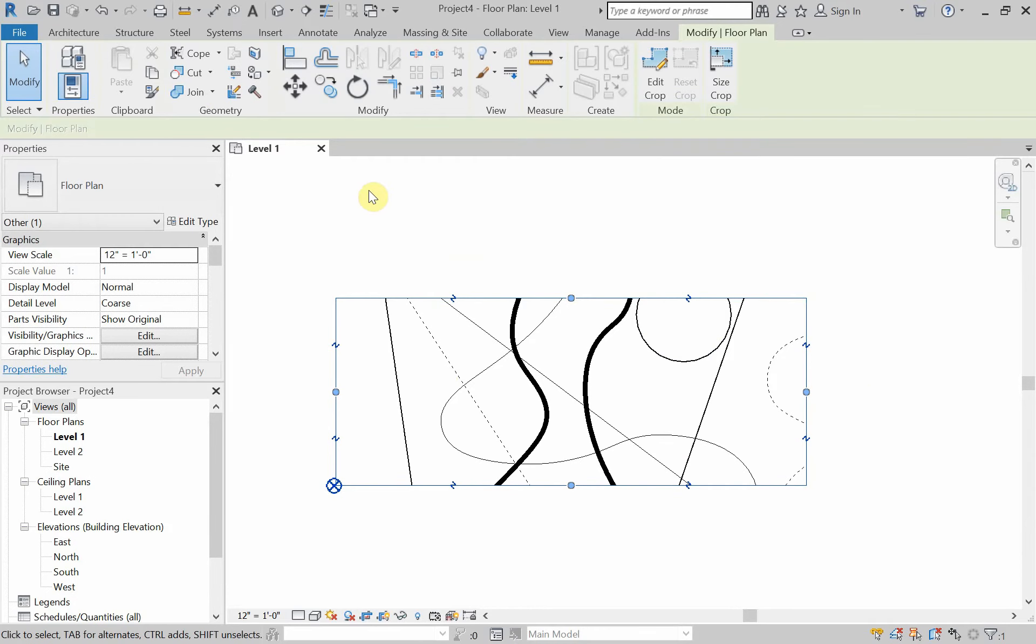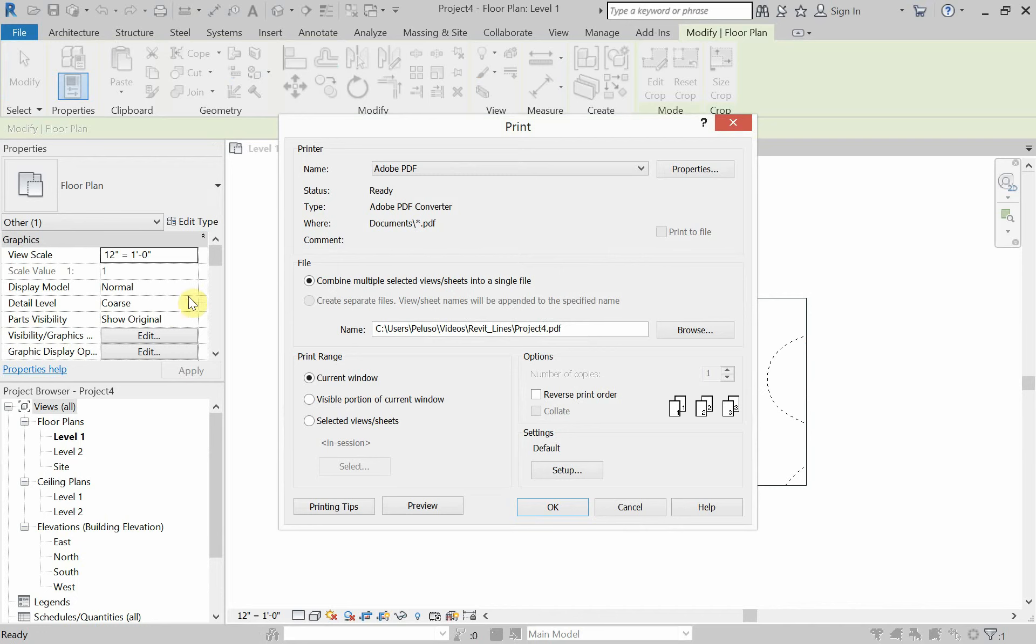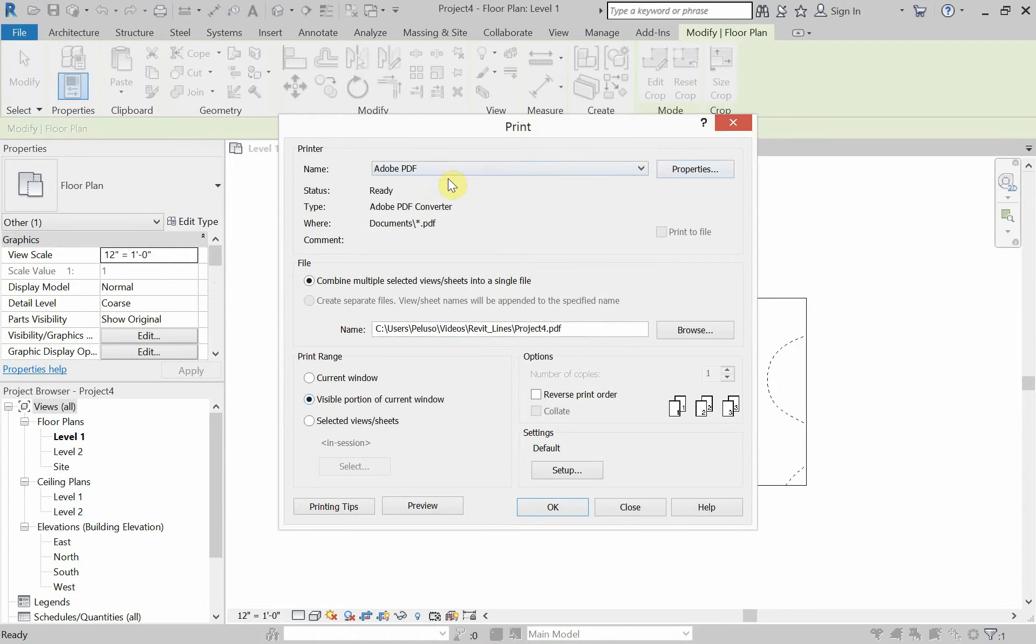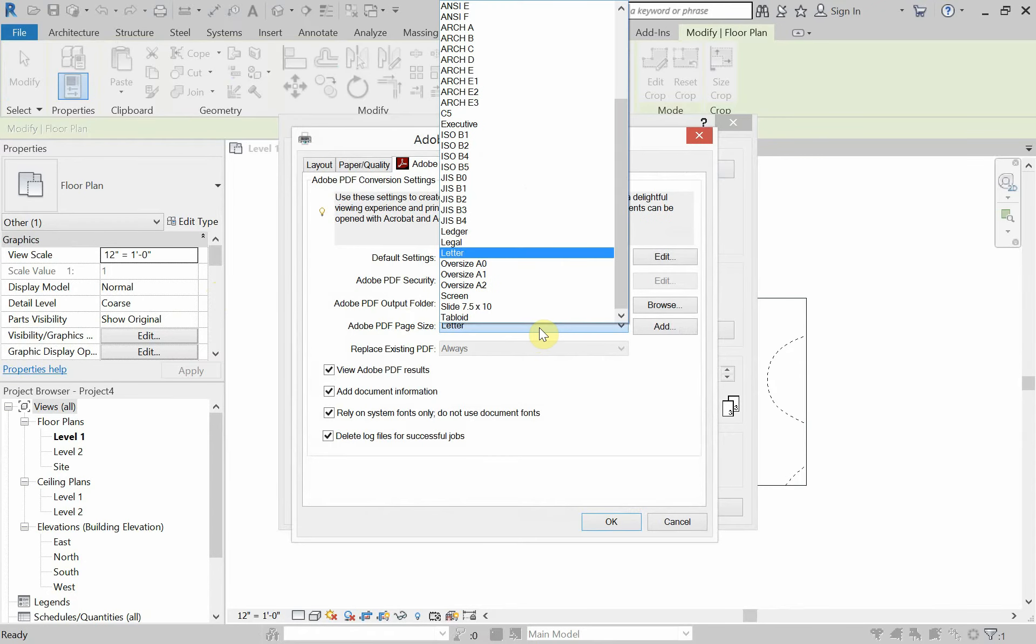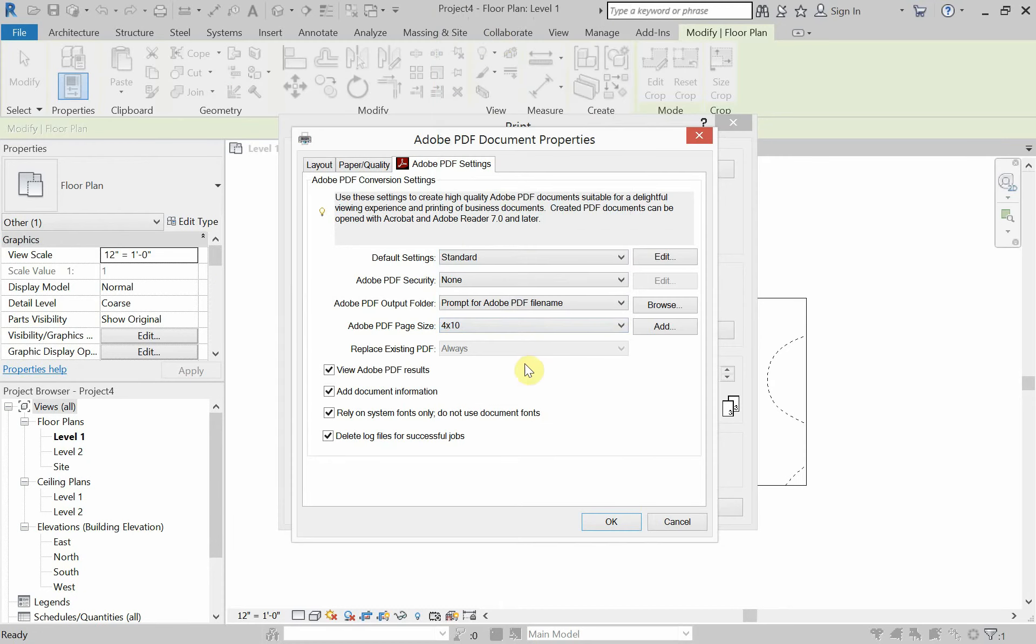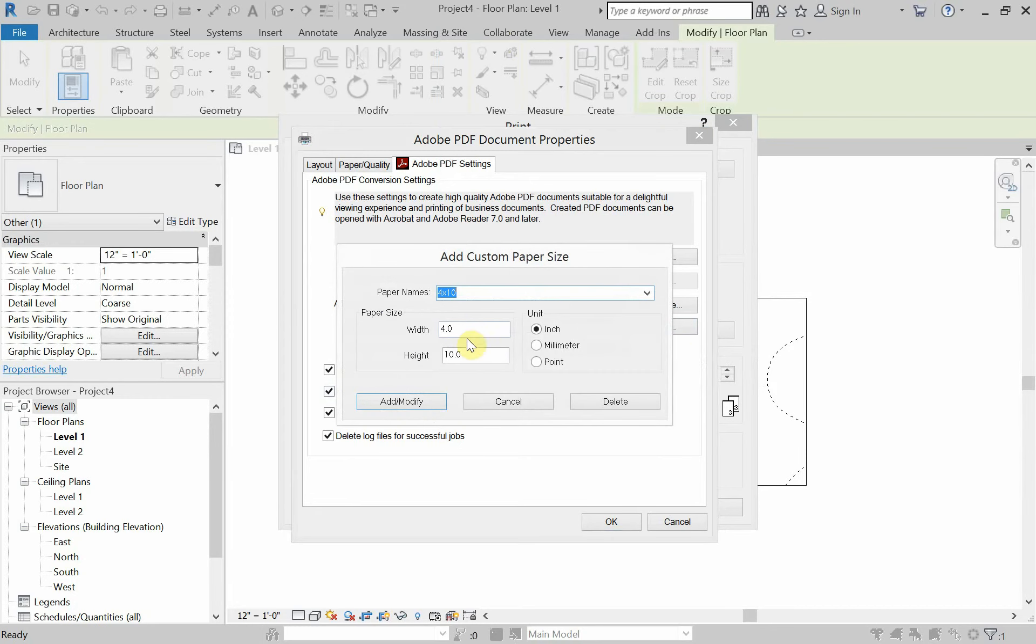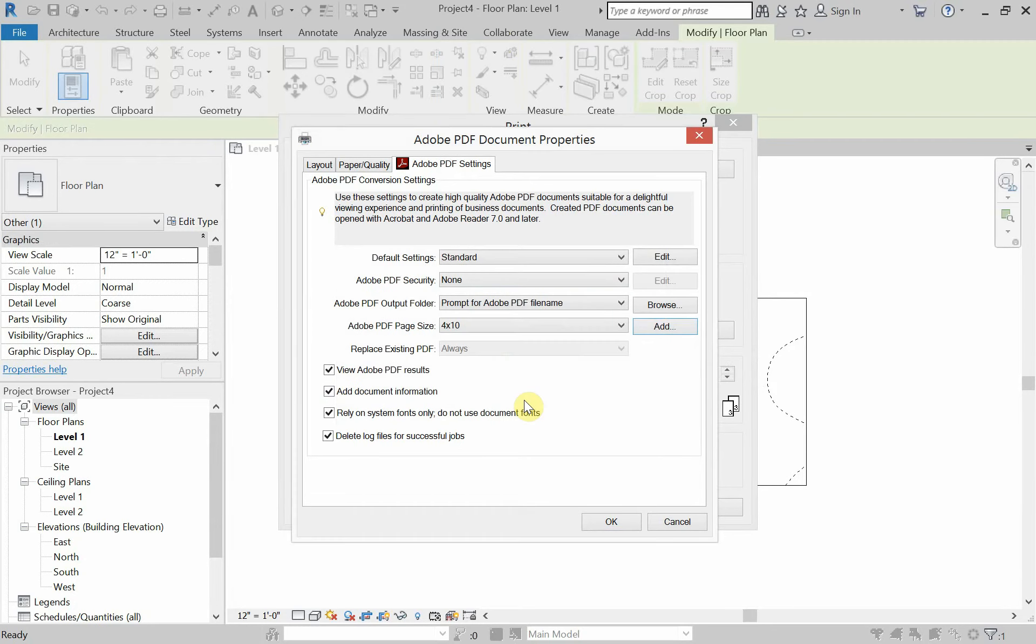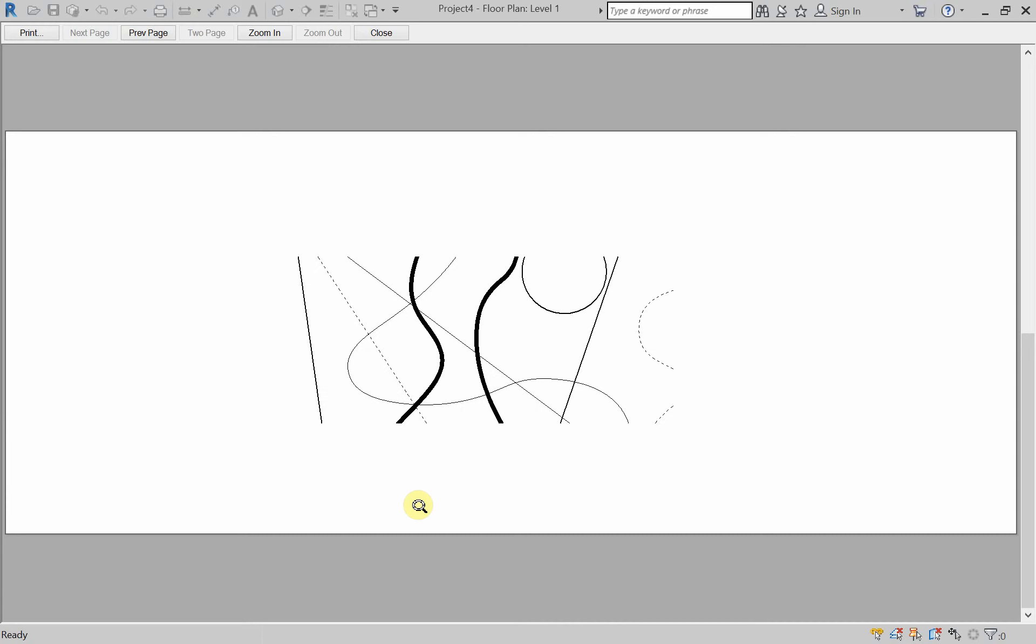Now, we're going to print. We're going to go to file, print. And we want visible portion of current window. If I go to making sure that this is Adobe PDF, if I go to properties, this looks the same as it always does depending on what software you're in. We looked at making 4 by 10 sheets before. The same way you've made 4 by 10 sheets. For those of you looking to make a 4 by 10 or a custom sheet, I'll put a link to custom sheets in Adobe Acrobat. Just by going to add and making a custom paper size there.